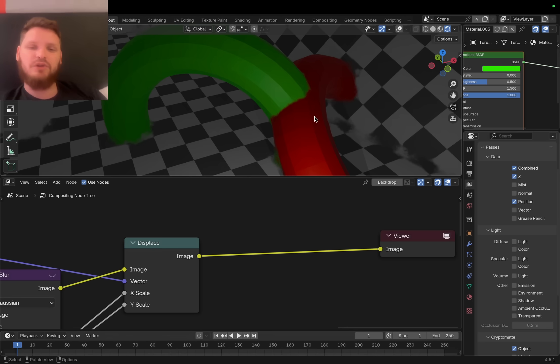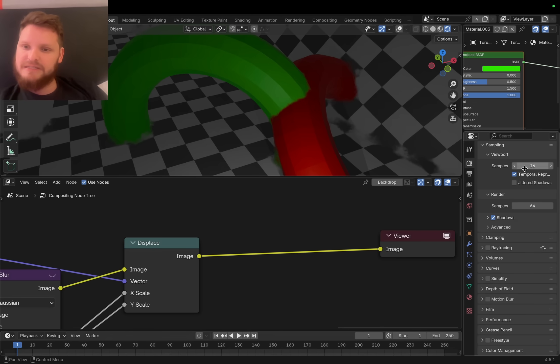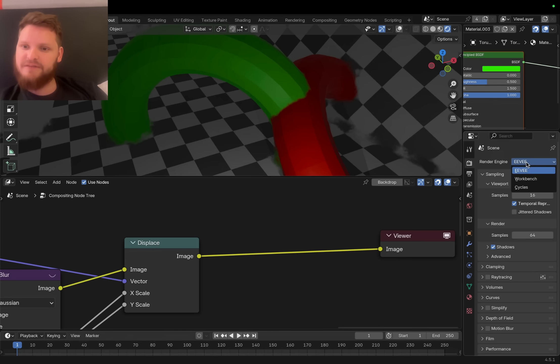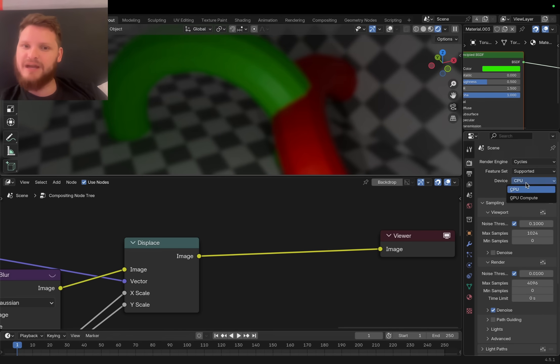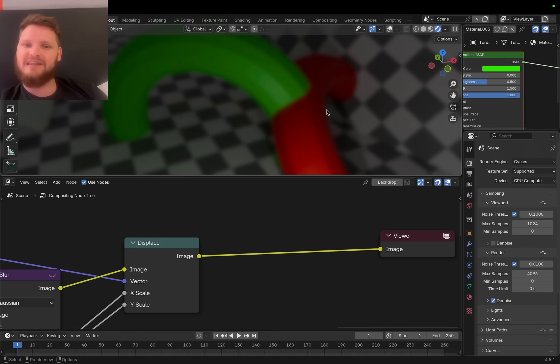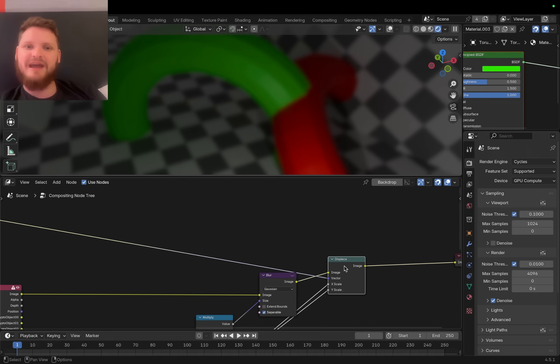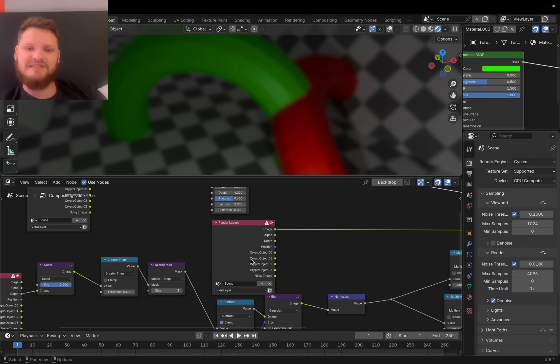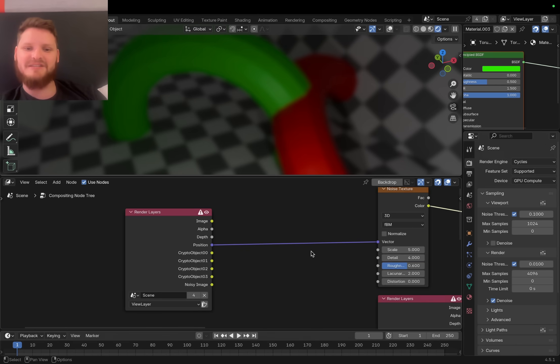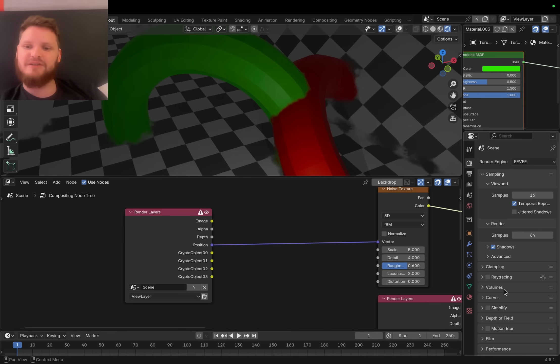This will also work in Cycles. The only difference, I believe, is in Cycles we're not going to get to see that live viewport because we don't have access to these live passes. That's what's special about Eevee - it just works like real time.